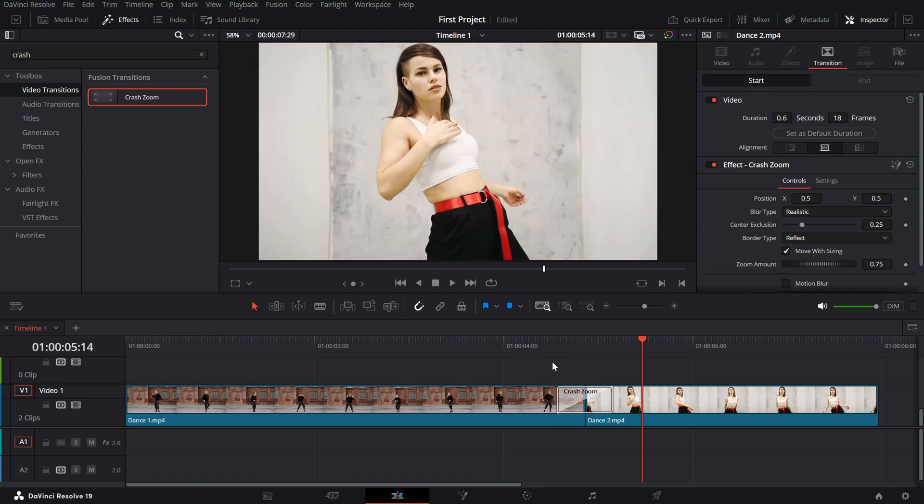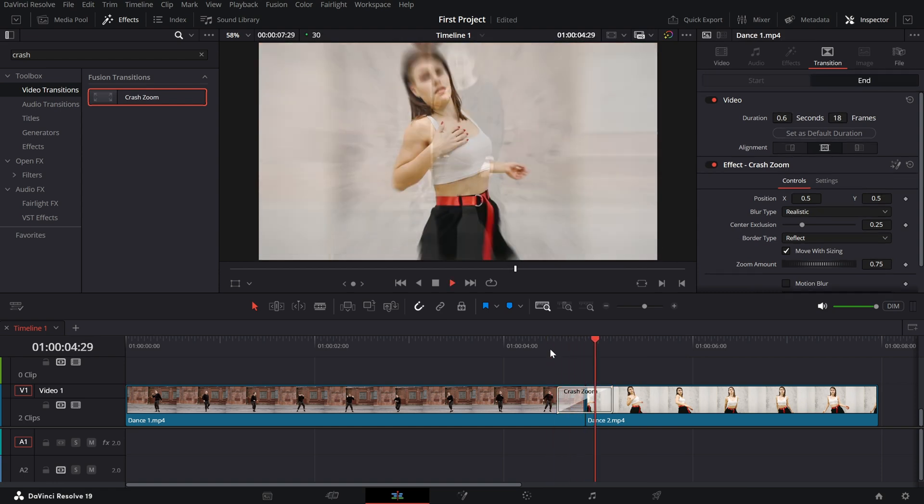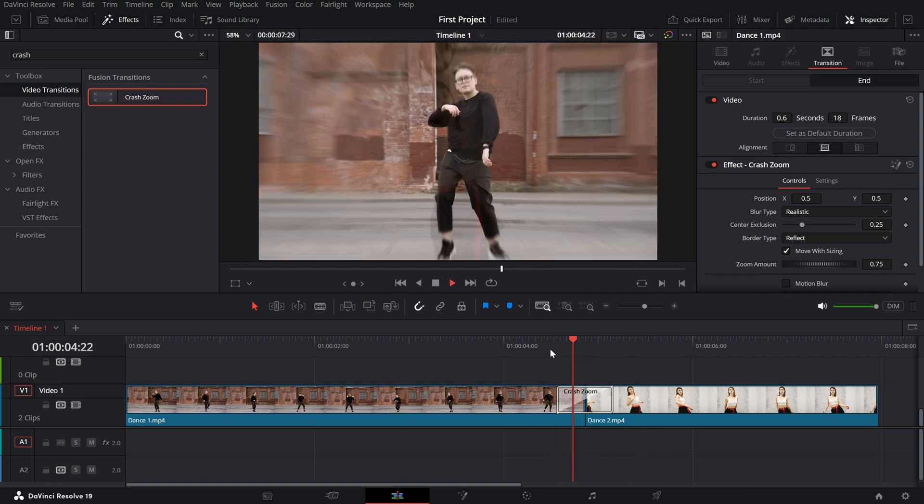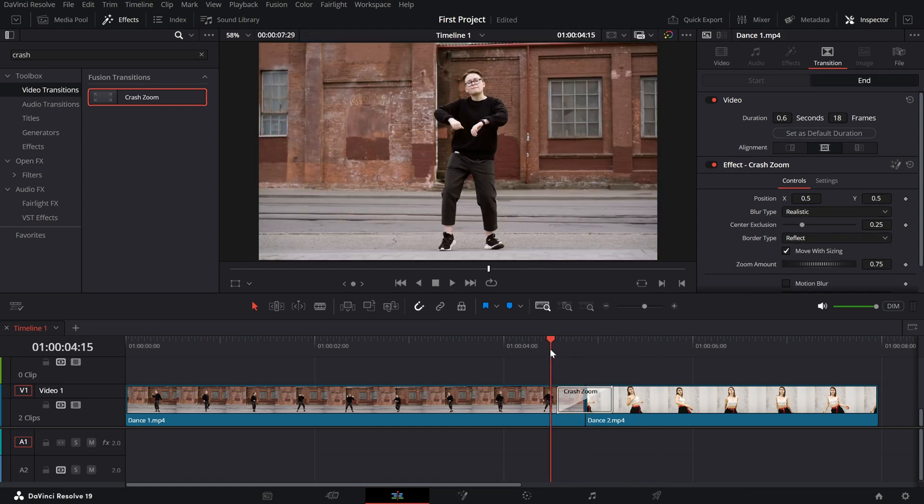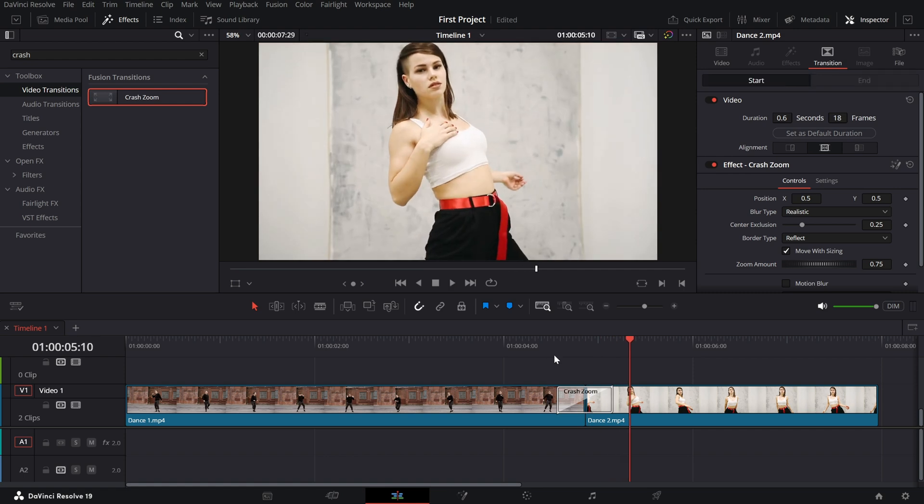Now, let's customize the transition for the best results. Click on the transition in the timeline and open the inspector panel. Here's what you can tweak.